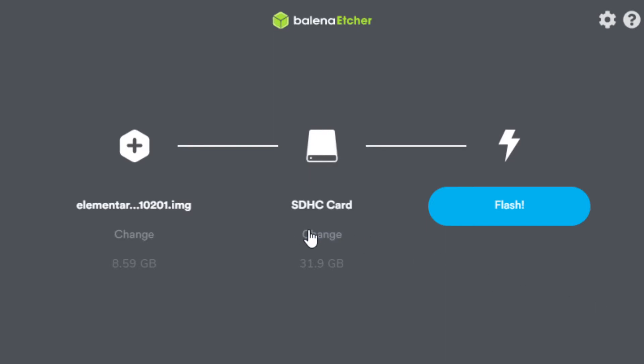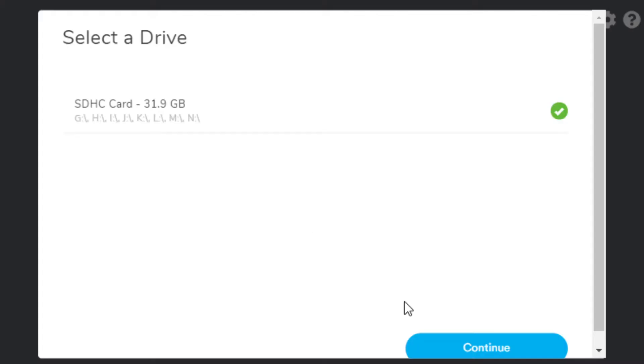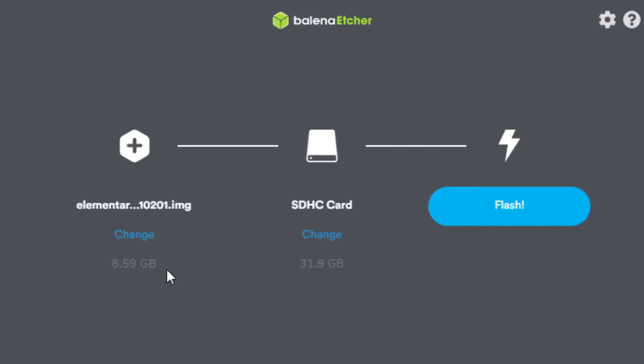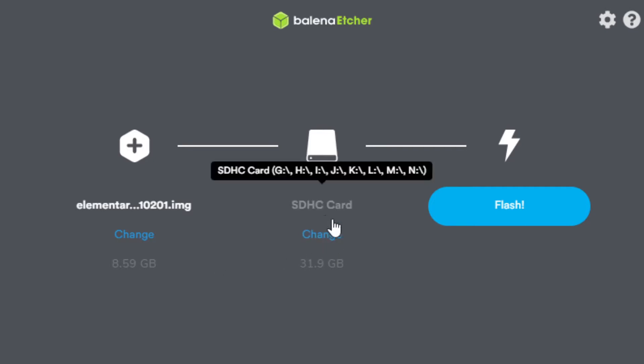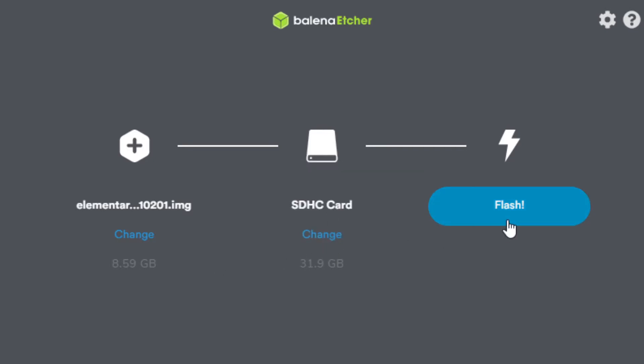Then make sure that you have your correct boot medium selected. In this case, I'm using a 32 gigabyte micro SD card. Since the elementary image is just shy of 9 gigs, you will need at least a 16 gigabyte micro SD card. Although bigger is always better. So make sure that's selected. And then when everything is properly configured, go ahead and hit flash.